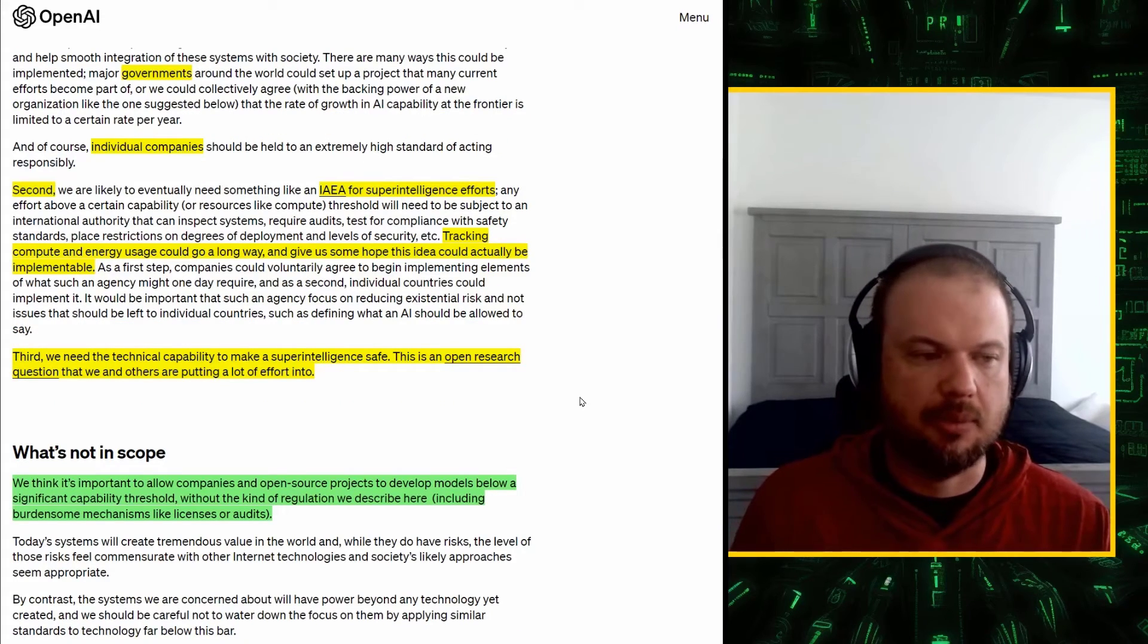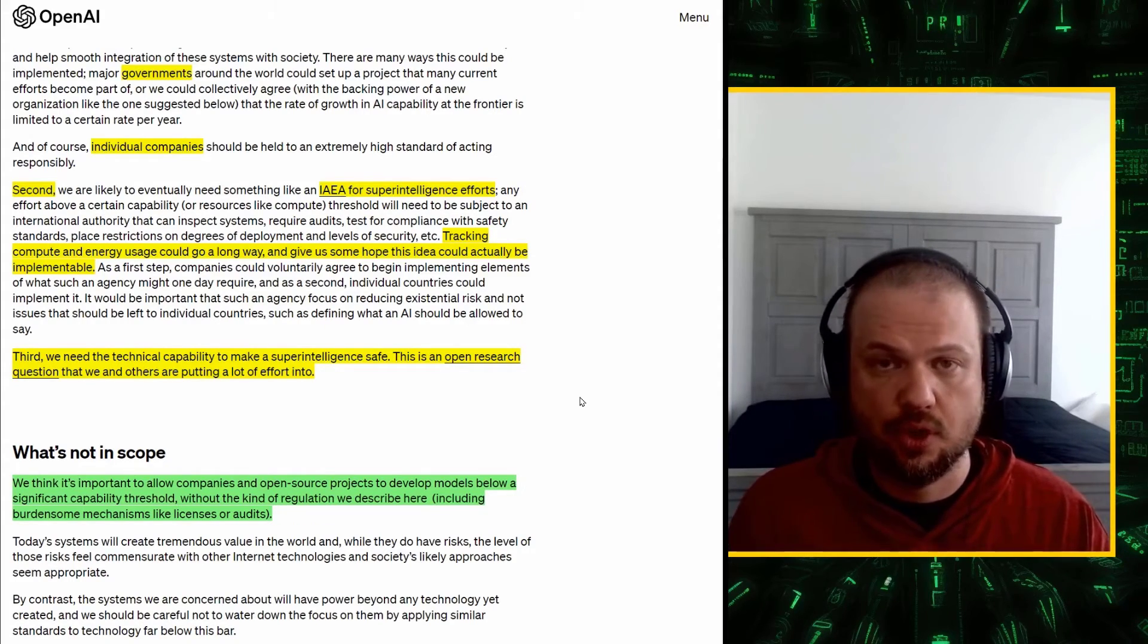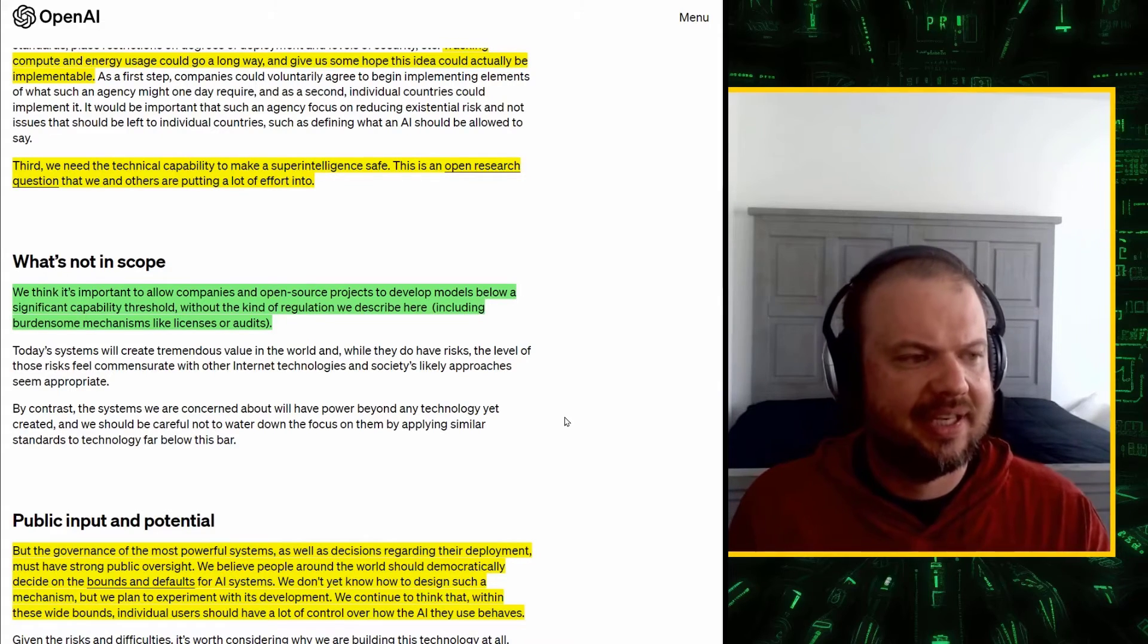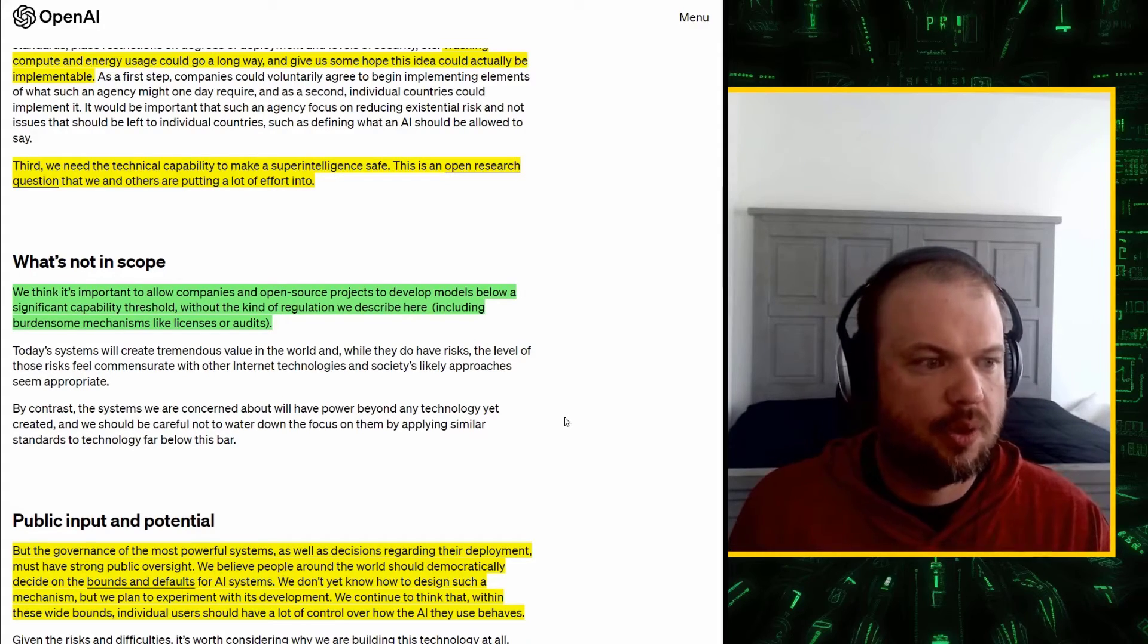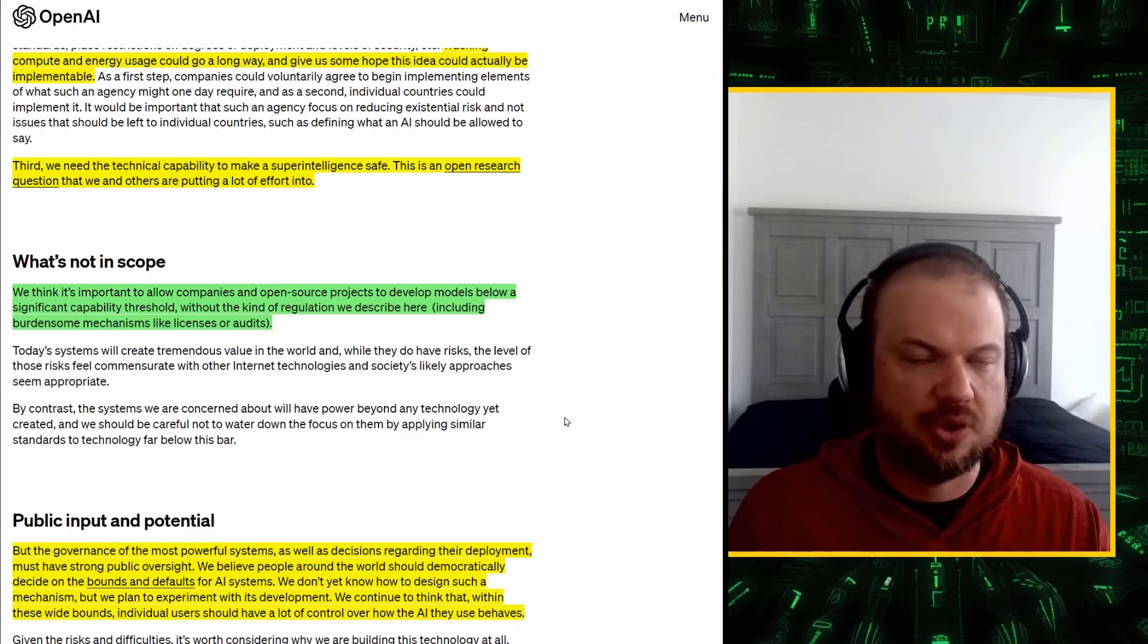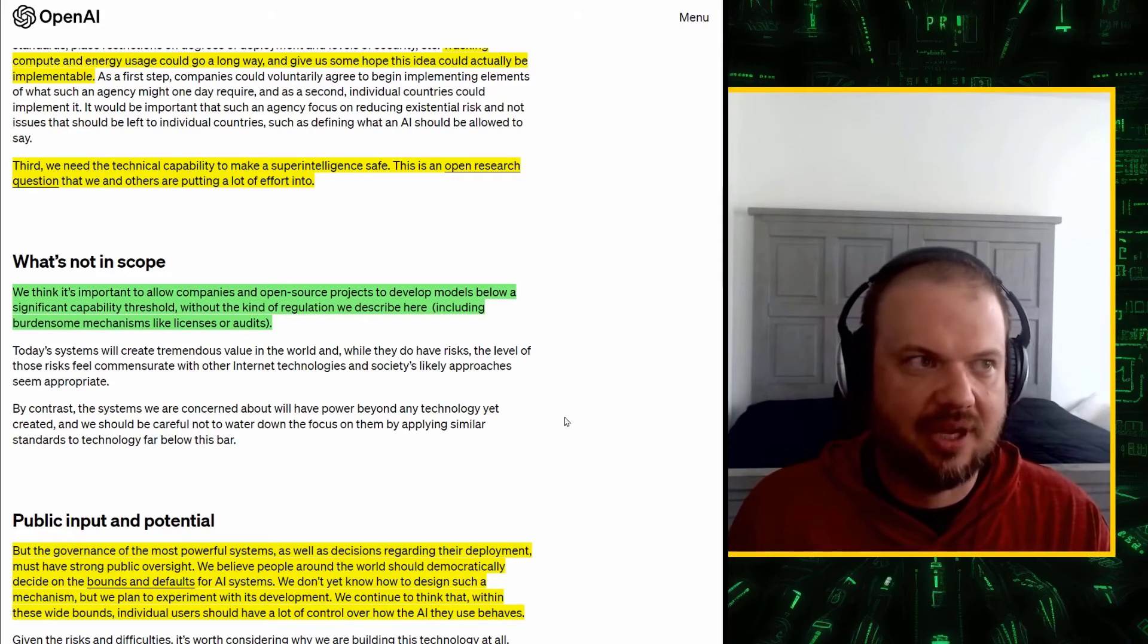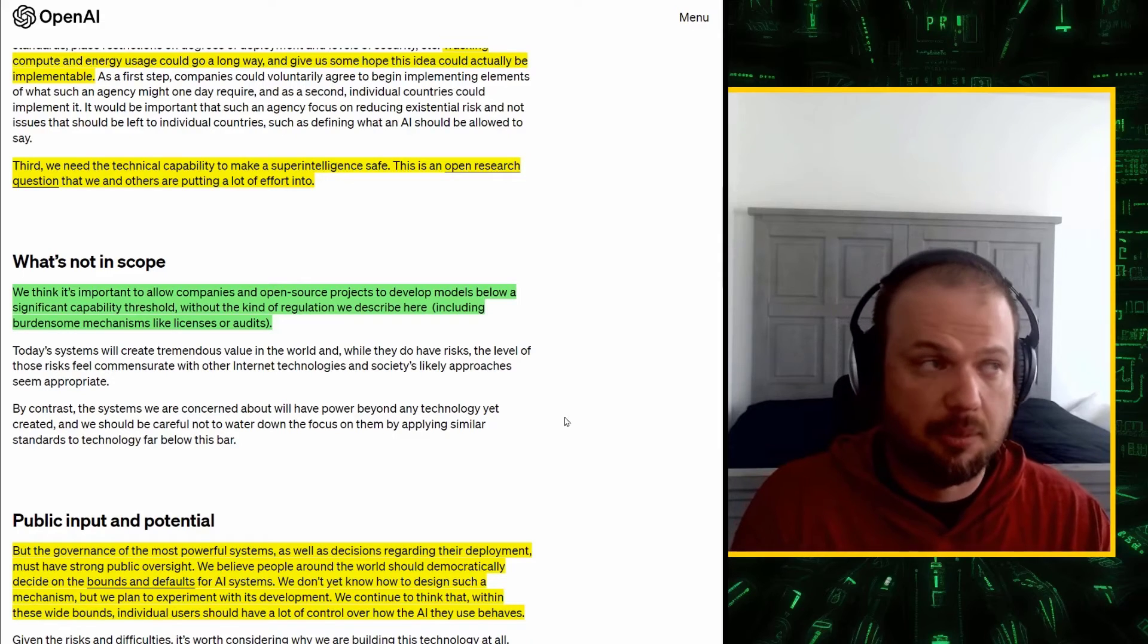And third, we need the technical capability to make a superintelligence safe. So, what he's talking about here is the alignment problem. How do we create an AI whose goals are aligned with the goals of humanity? And then again, he talks about what's not required and what should not be a part of this. We think it's important to allow companies and open source projects to develop models below a significant capability threshold without the kind of regulation we describe here, including burdensome mechanisms like licenses or audits. So, he's specifically saying if you're involved in open source efforts, if you're an independent lab trying to do something like create an AI with some small limited application, you shouldn't need a license. You shouldn't have to be audited. You shouldn't have to report. He's specifically saying this should apply to just that sort of the companies and organizations and governments that are capable of creating something dangerous.